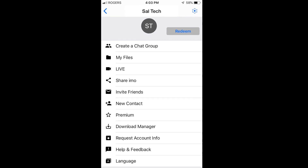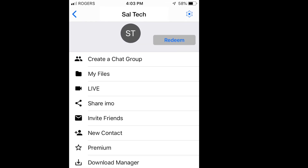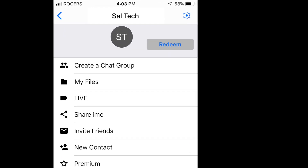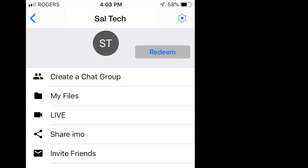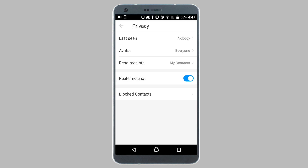On iPhones, you will need to tap on the gear icon, which is located at the top right corner of your screen. Now the next steps are the same on both iPhones and Android phones. So I'm going to tap on privacy, and on the privacy screen, I'm going to tap on blocked contacts.